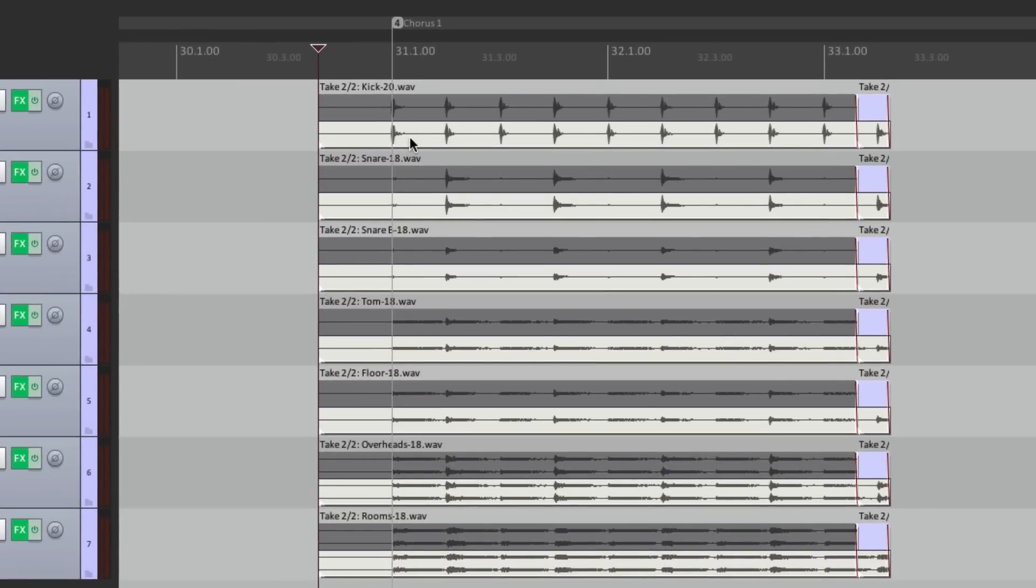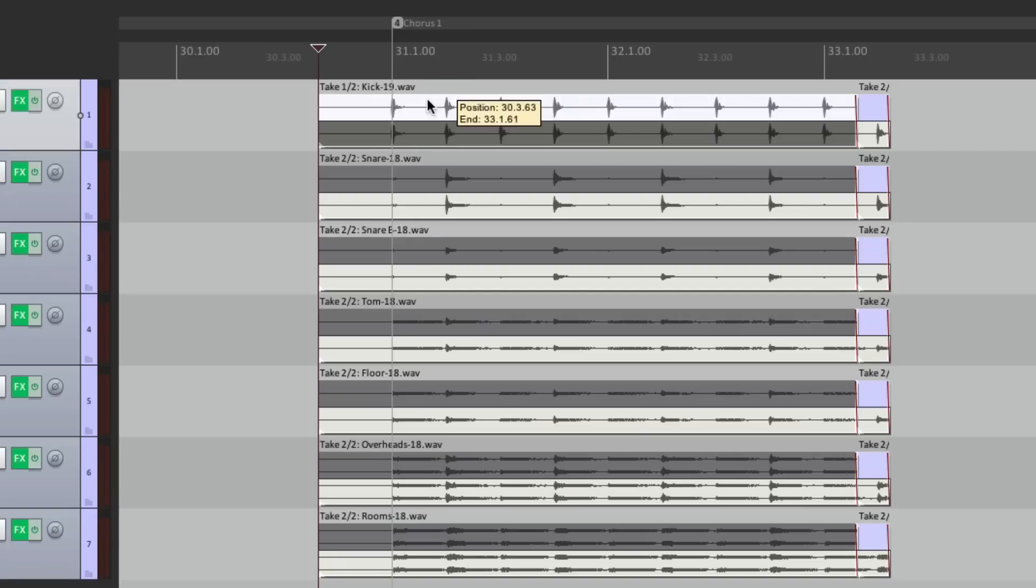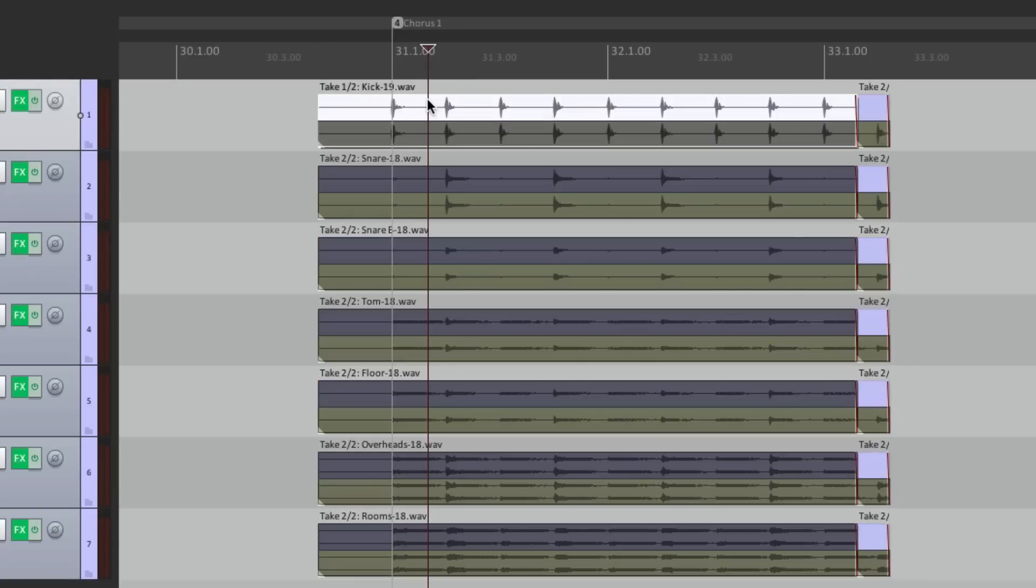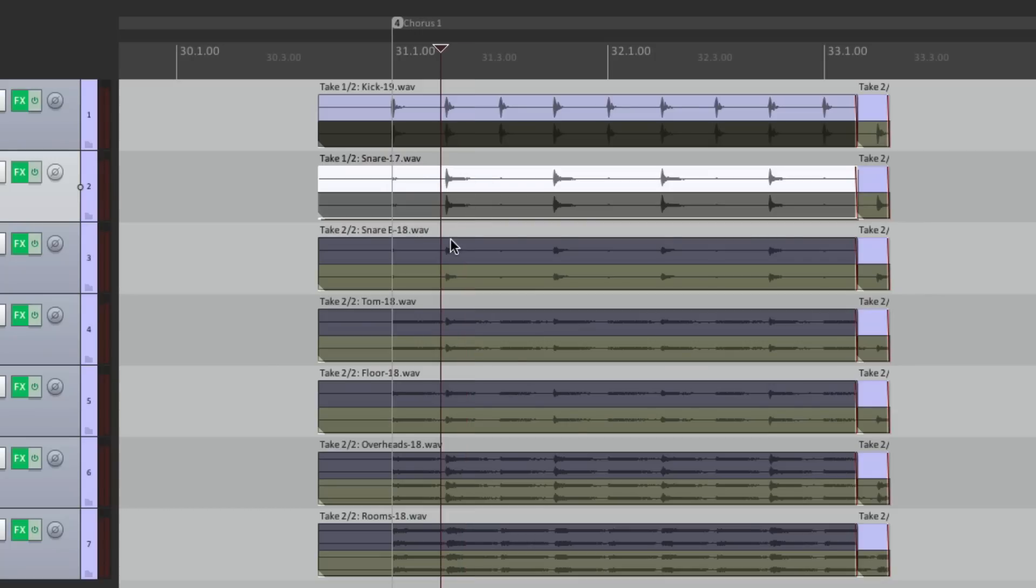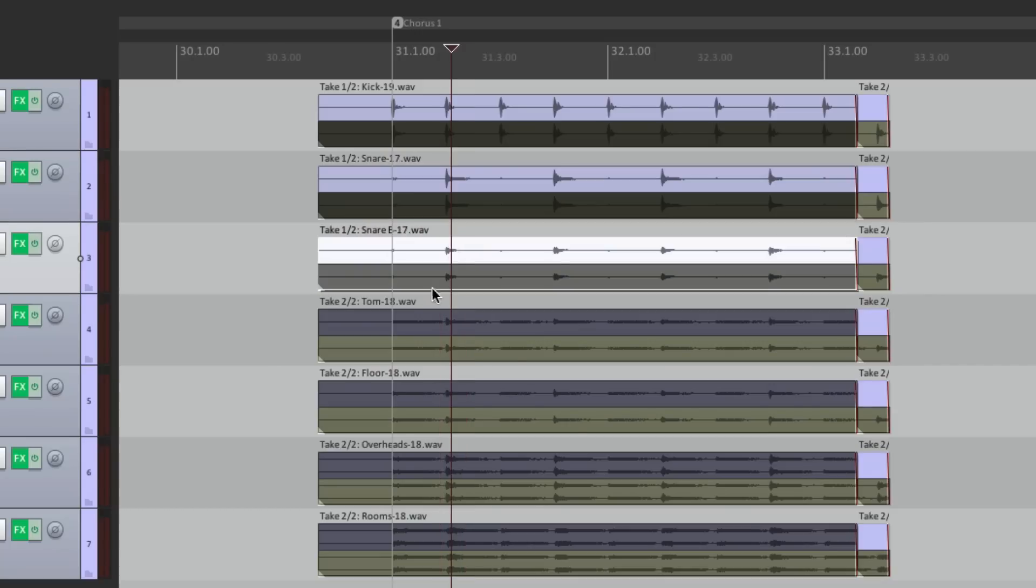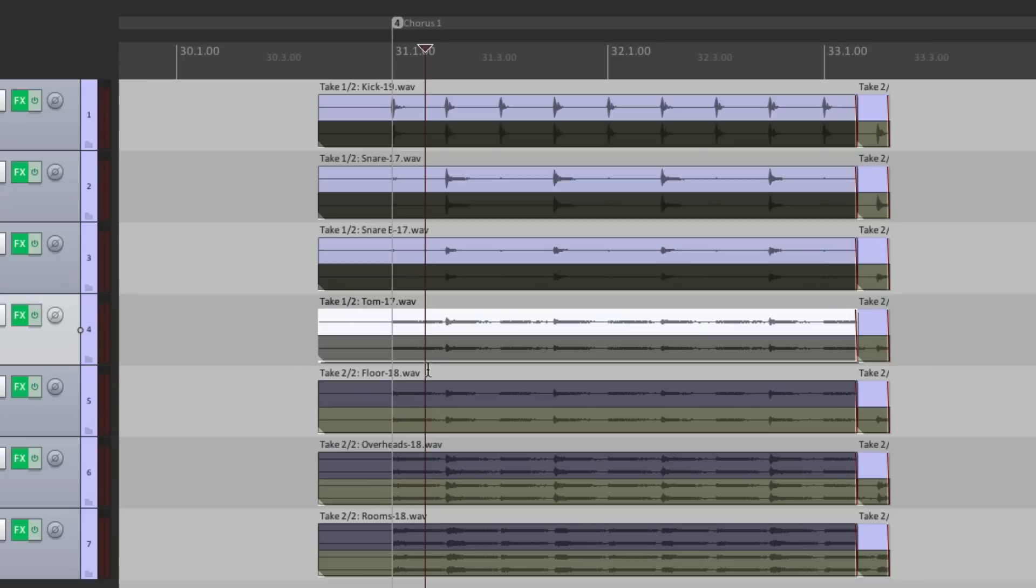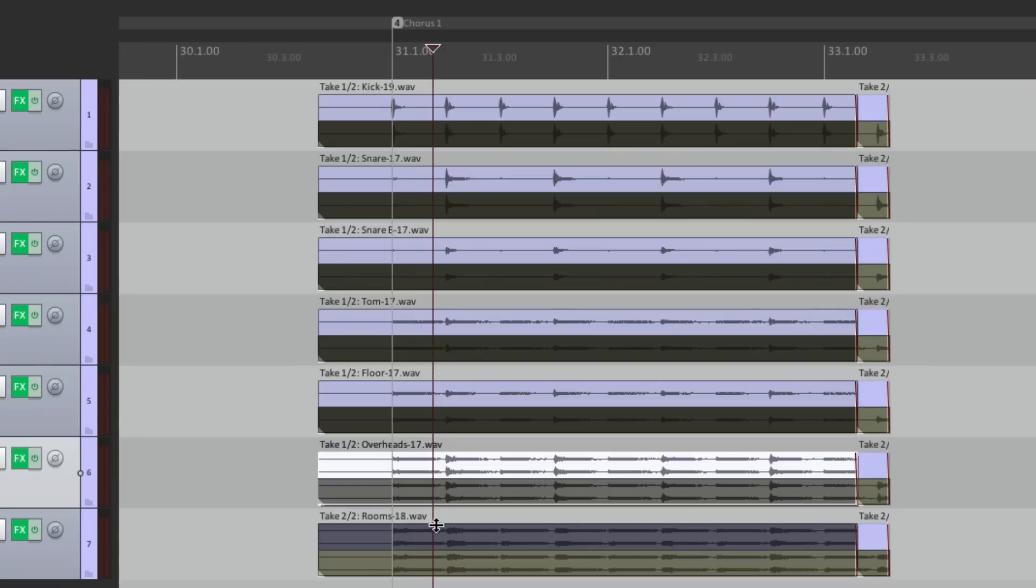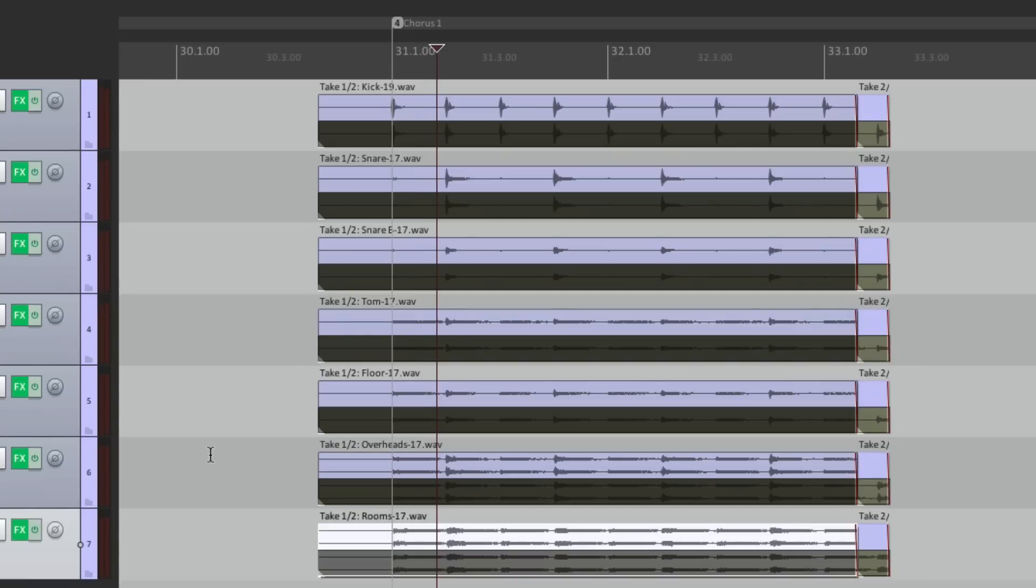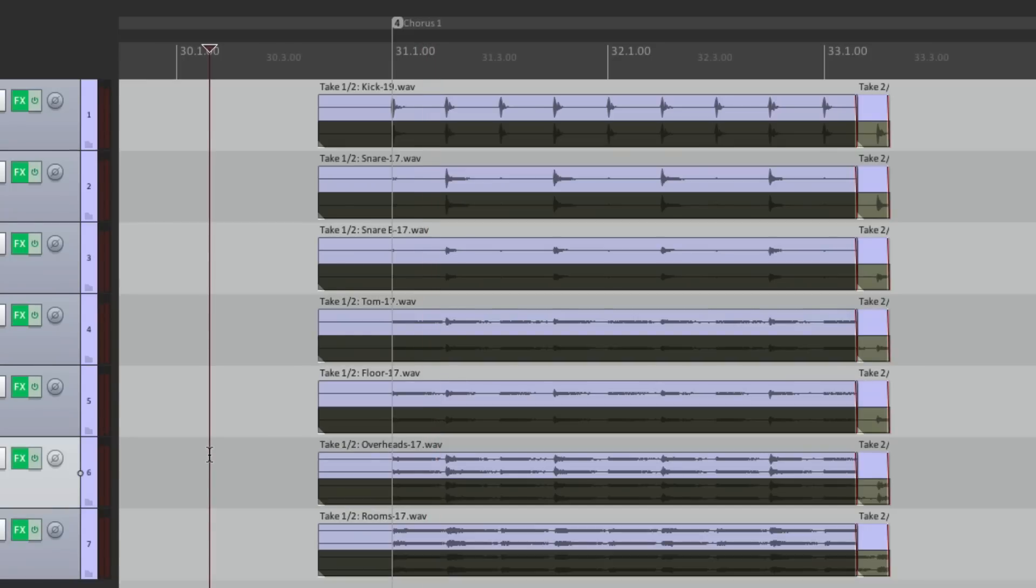But the problem with this is that there's no way to link them. If I choose take one on my kick, I'm still hearing take two on my snare. So to switch takes, we have to switch them on each one like this. So it's very easy to make a mistake and choose a wrong take for one of the mics. So I'm going to show you a better way of doing it.